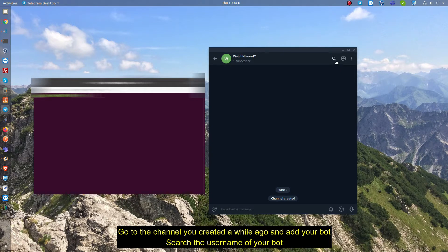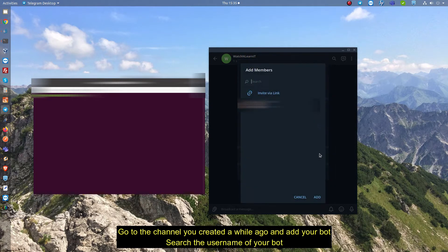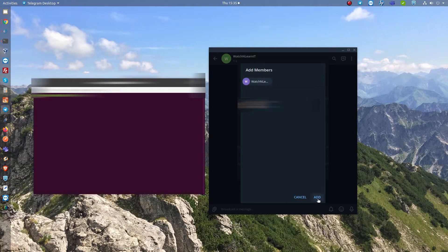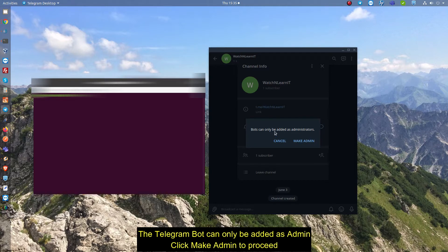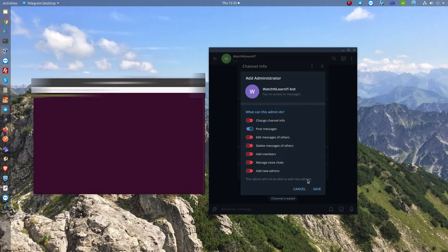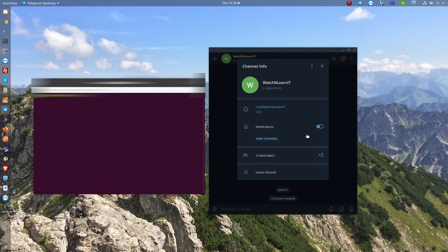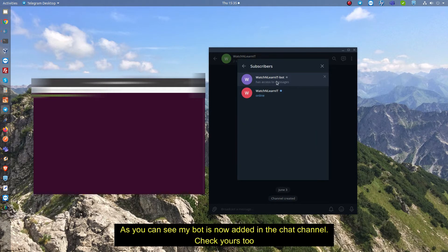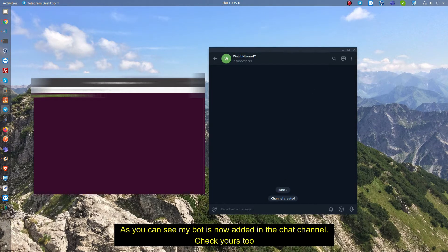Go to the channel you created a while ago and add your bot. Search the username of your bot. The Telegram bot can only be added as admin. Click make admin to proceed. We only need post message, so turn off the other admin permissions. As you can see, my bot is now added in the chat channel. Check yours too.